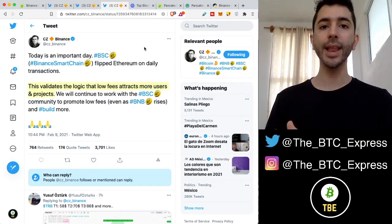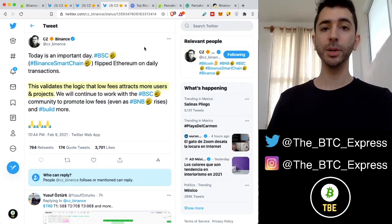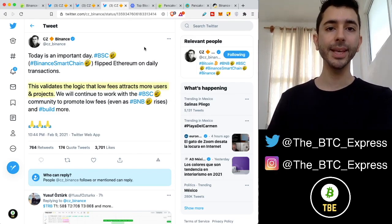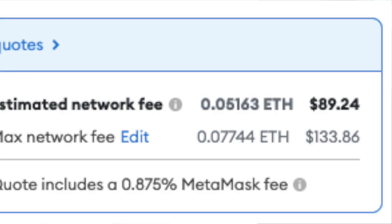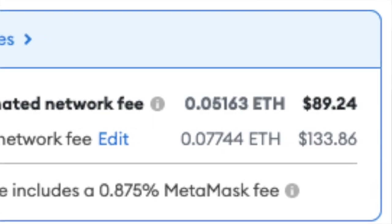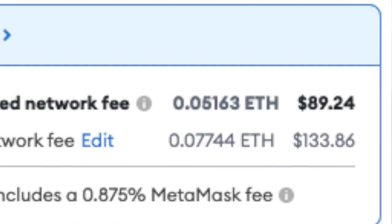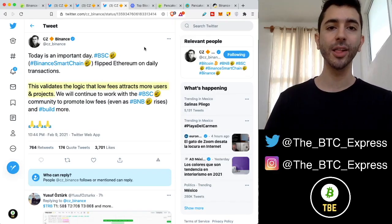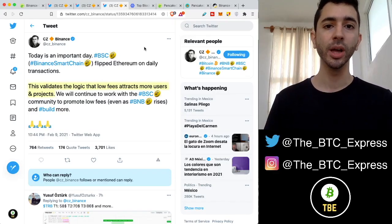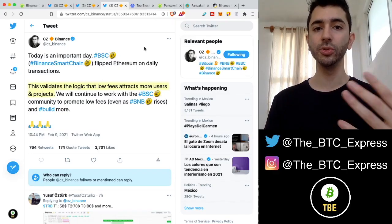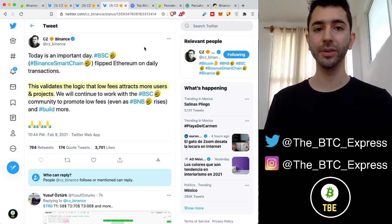This validates the logic that low fees attracts more users and projects. So right now, most people are on Ethereum. But the problem is, the gas fees are so high. To interact with a smart contract can cost $100, $200, even more. So people are looking for a place to go for cheaper fees.